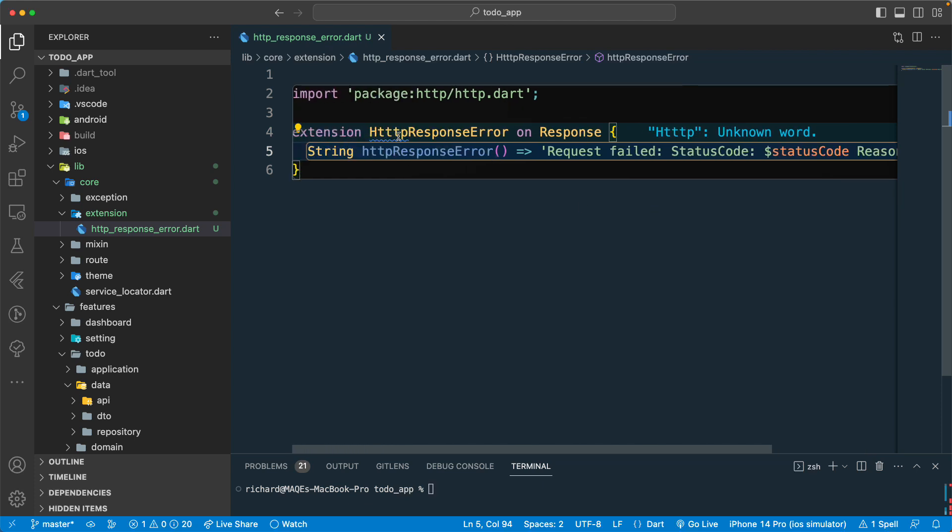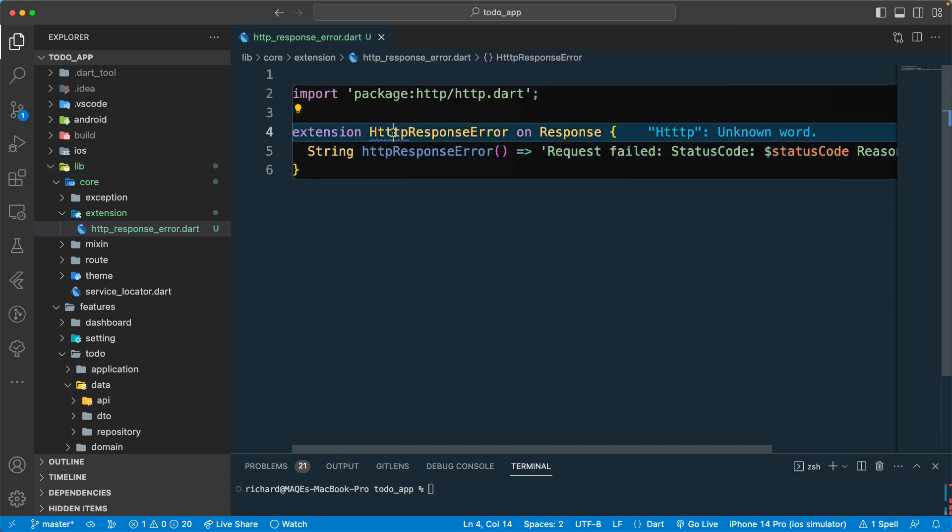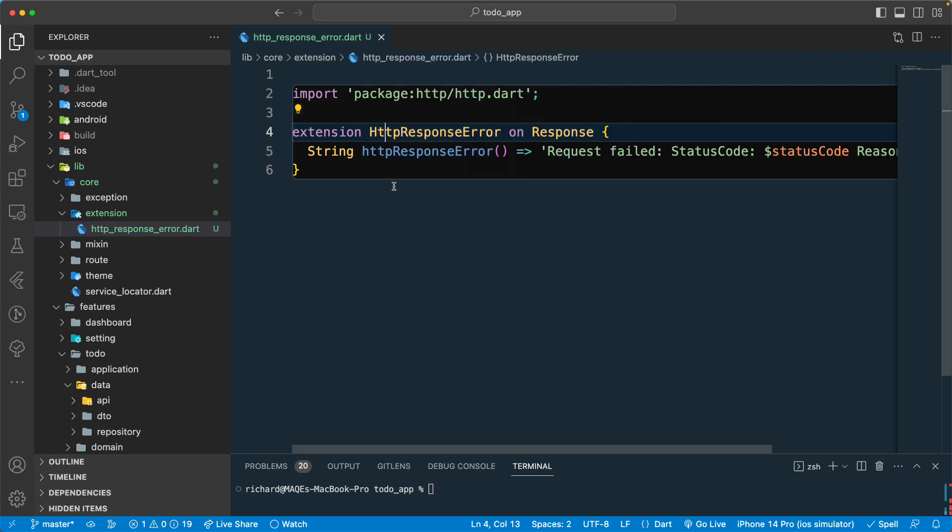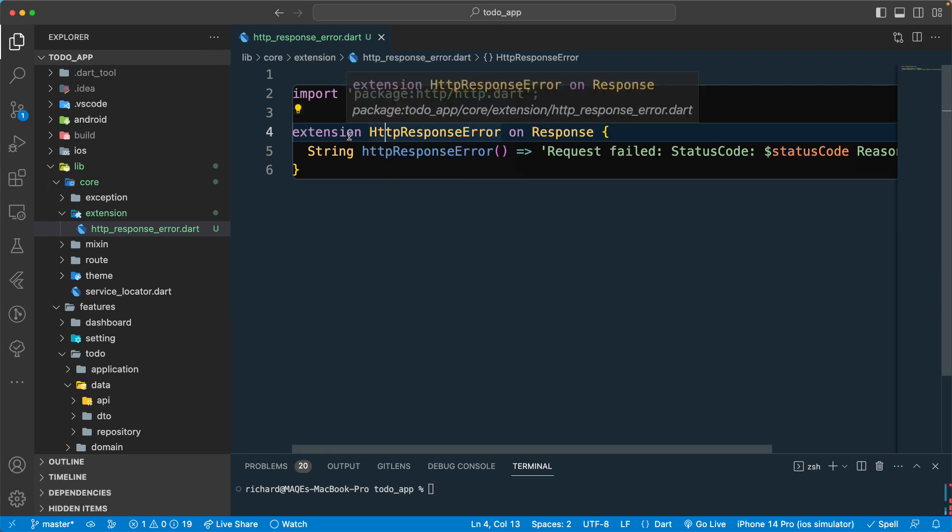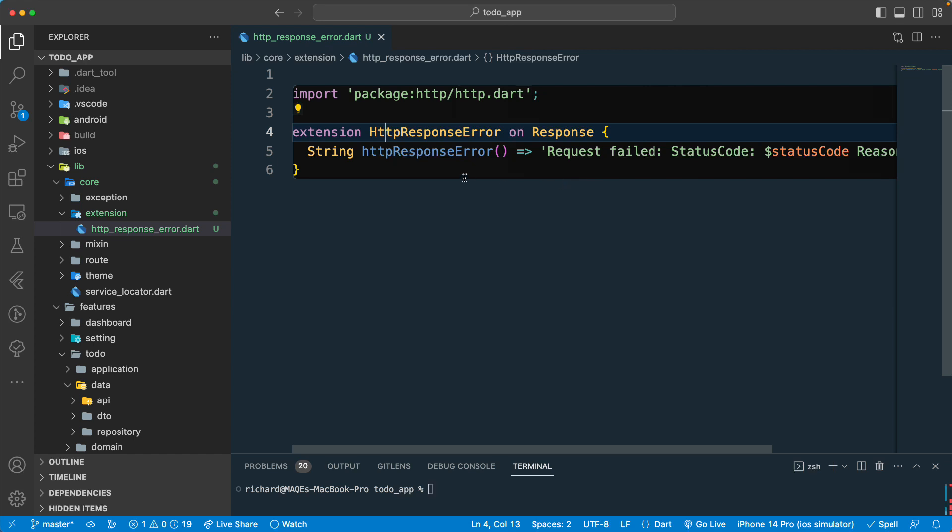Once we have this, okay I got this spelling error over here. So we have the http response error extension. This will help us so we don't have to rewrite this one every time.